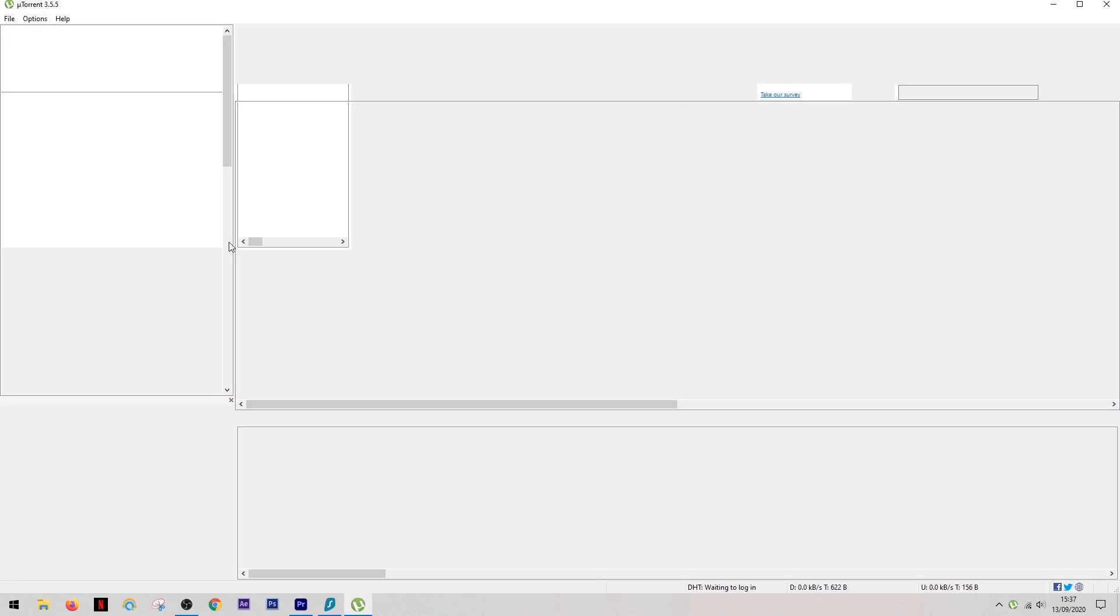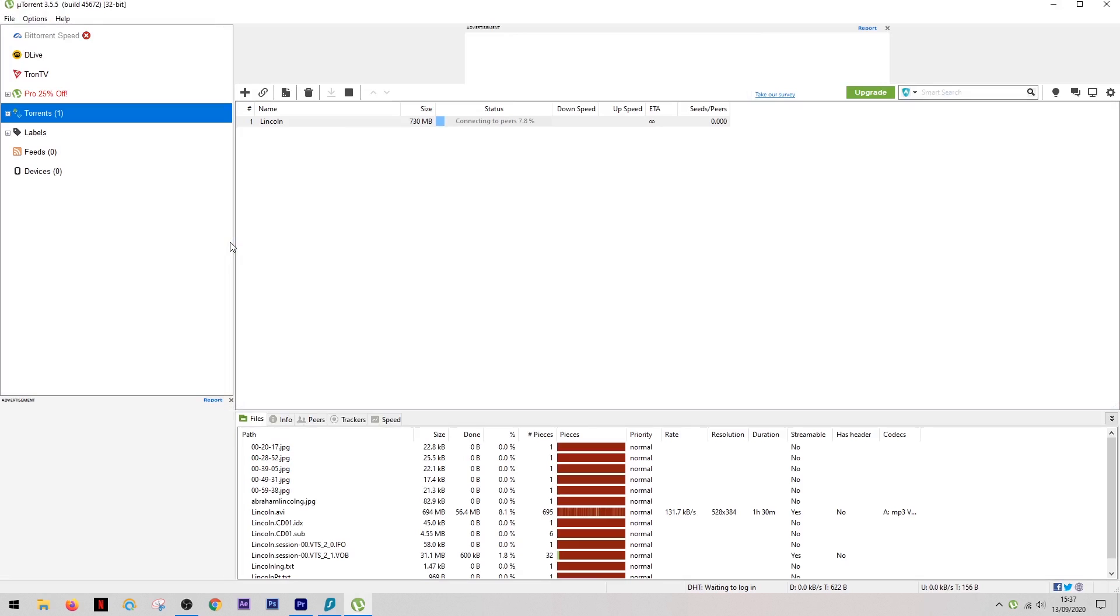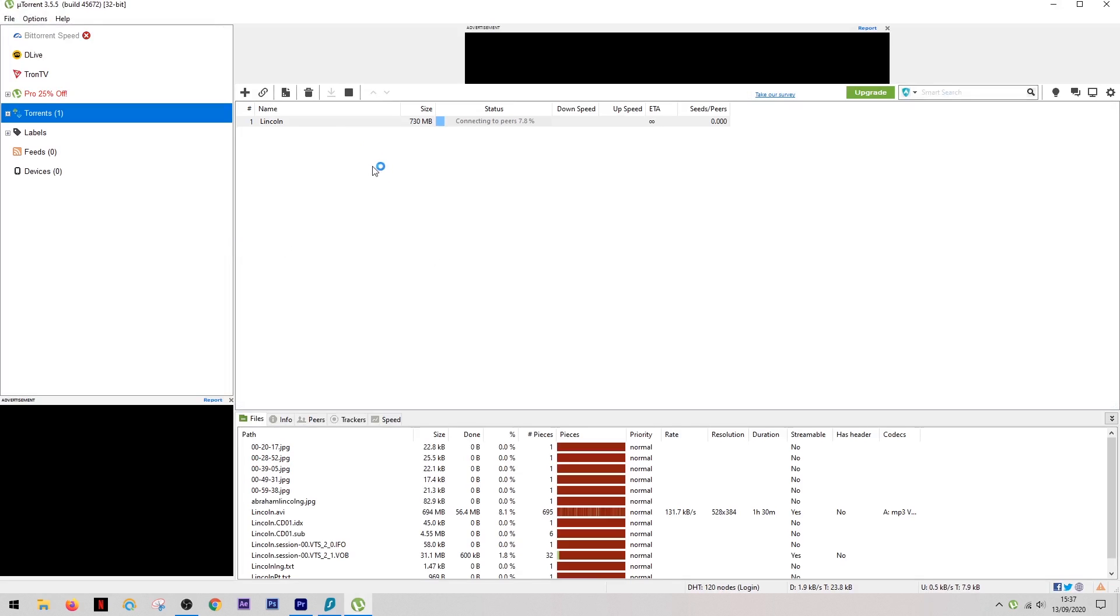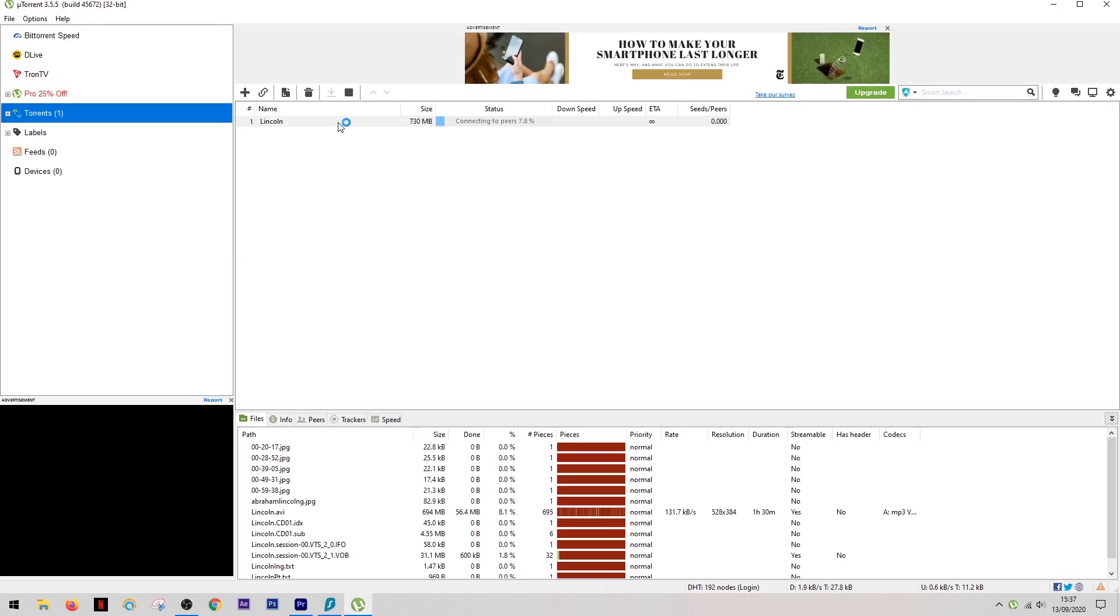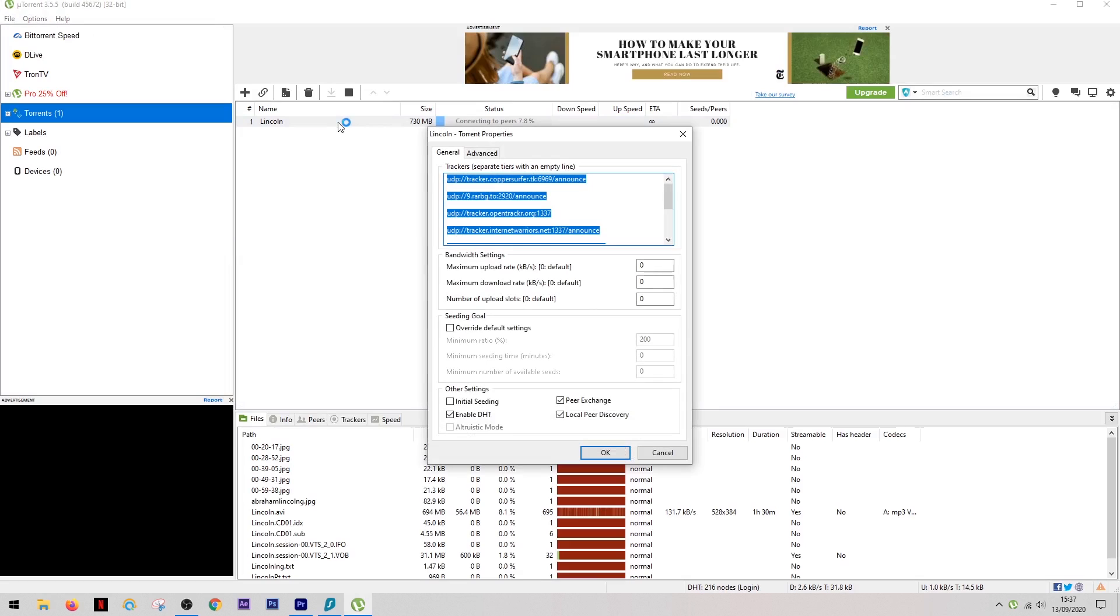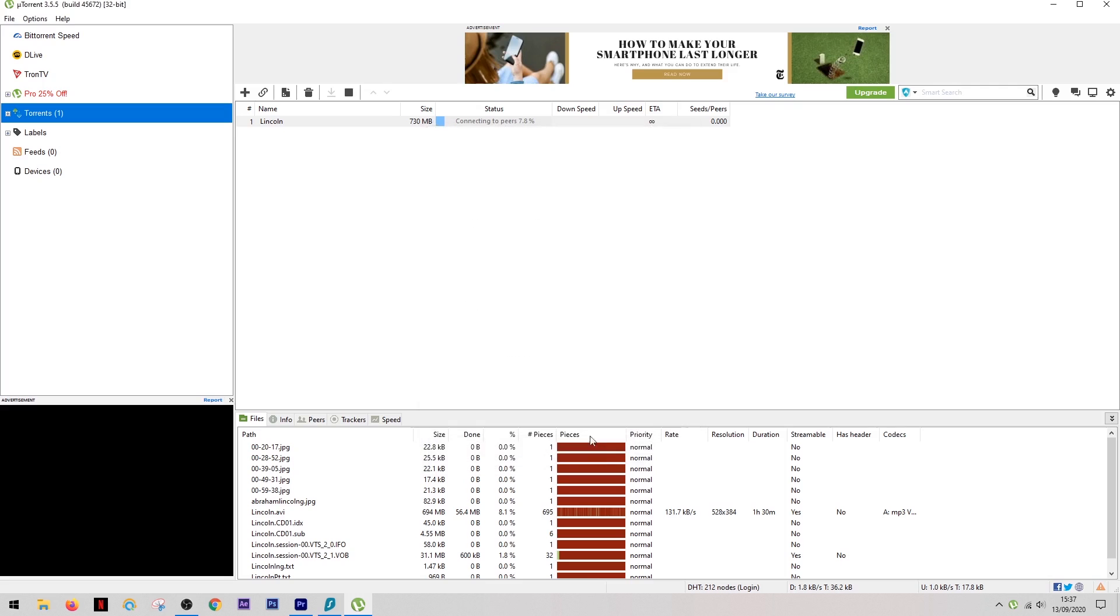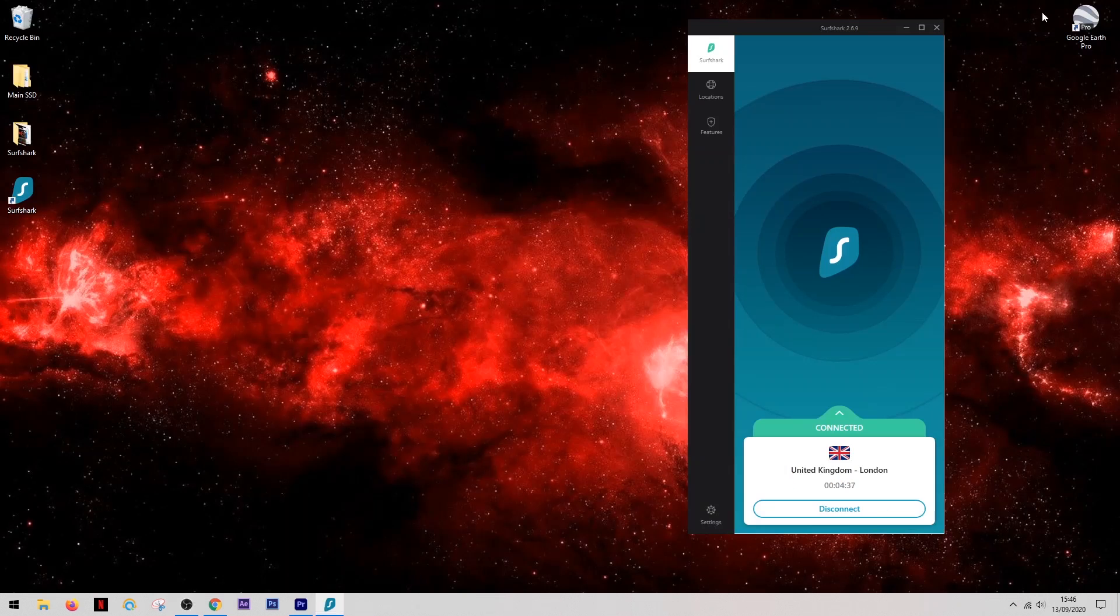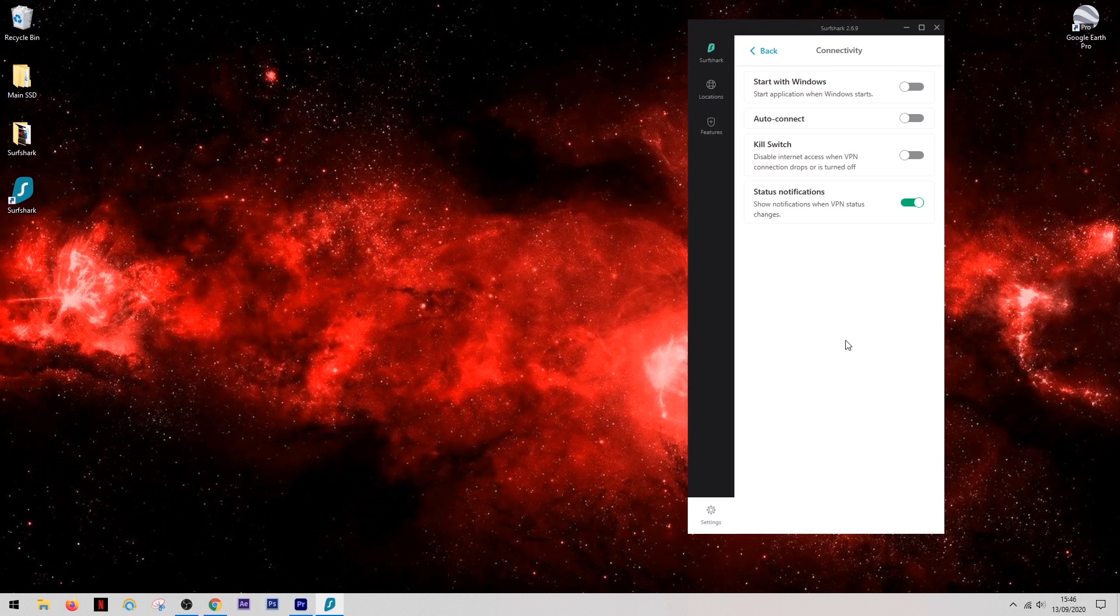The download speeds with Surfshark are great, and unlike some other VPNs which actually discourage the use of torrenting, Surfshark do not. So you're free to torrent to your heart's content. Another feature which you're going to want to make use of whilst torrenting is called a kill switch.